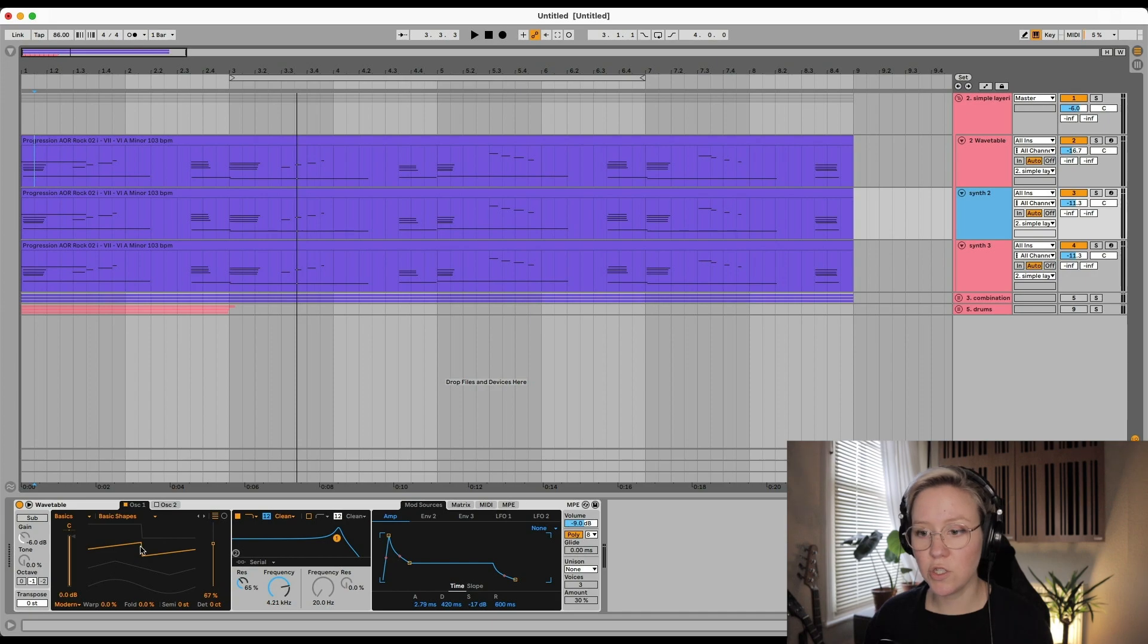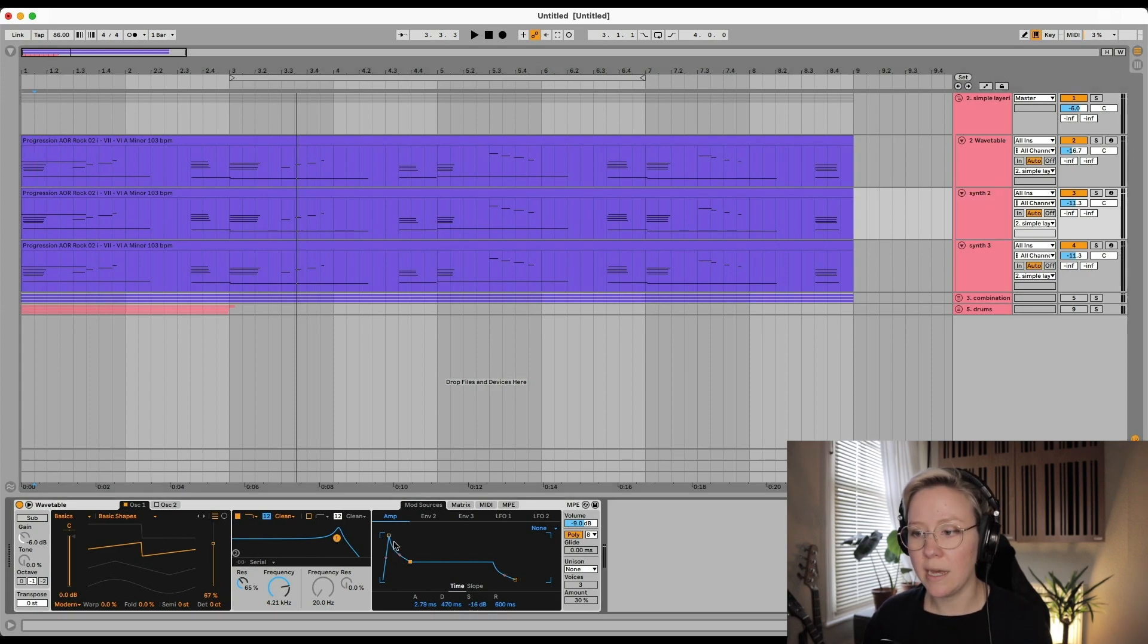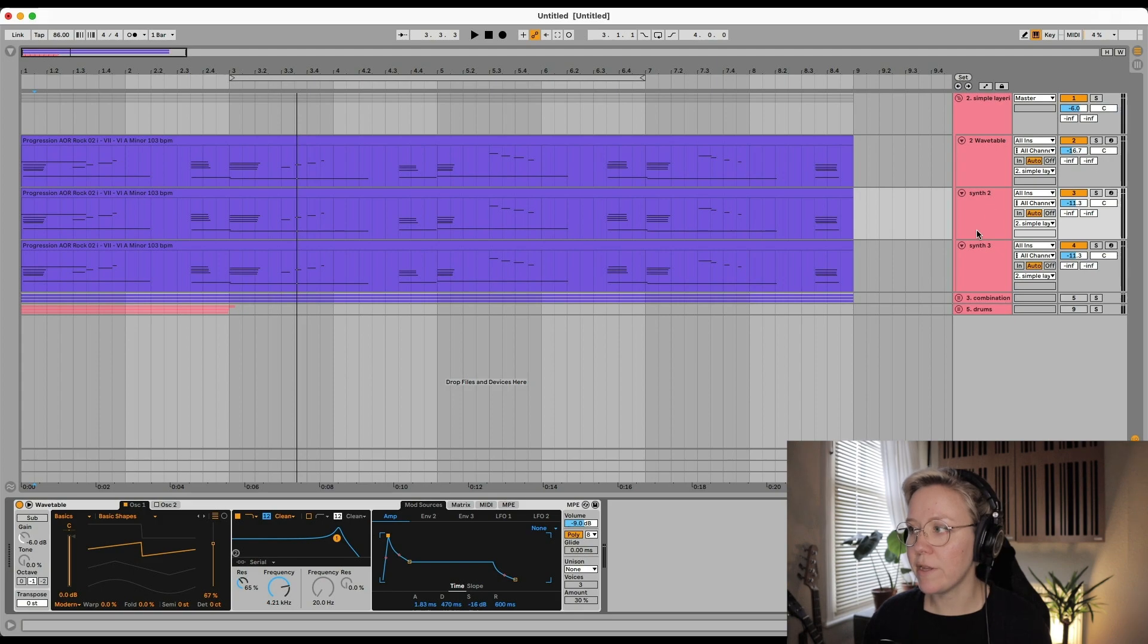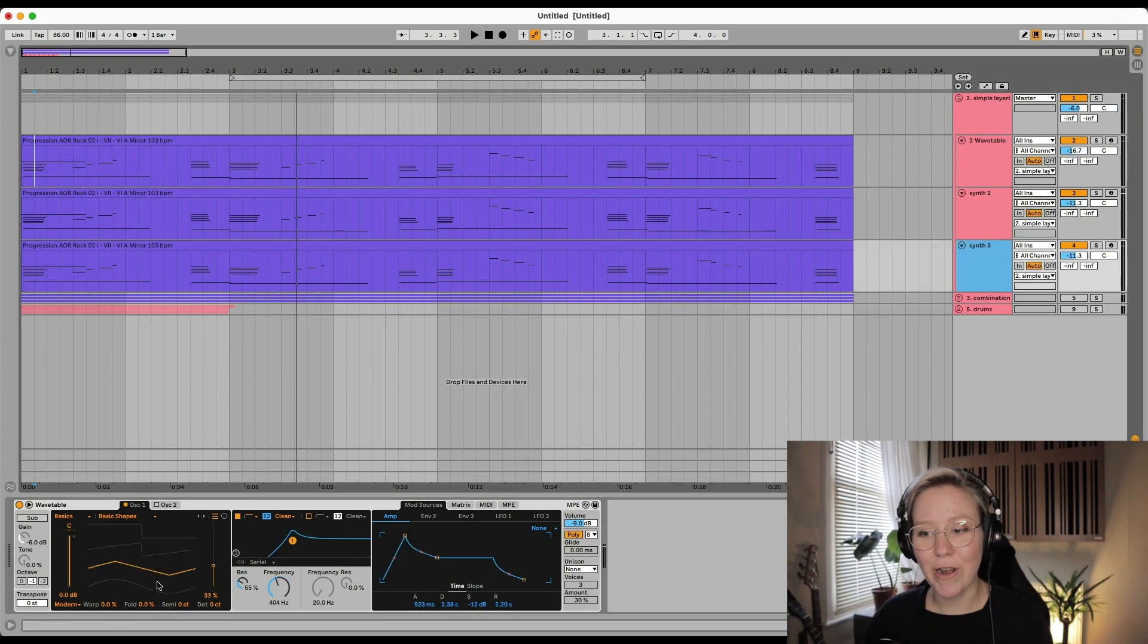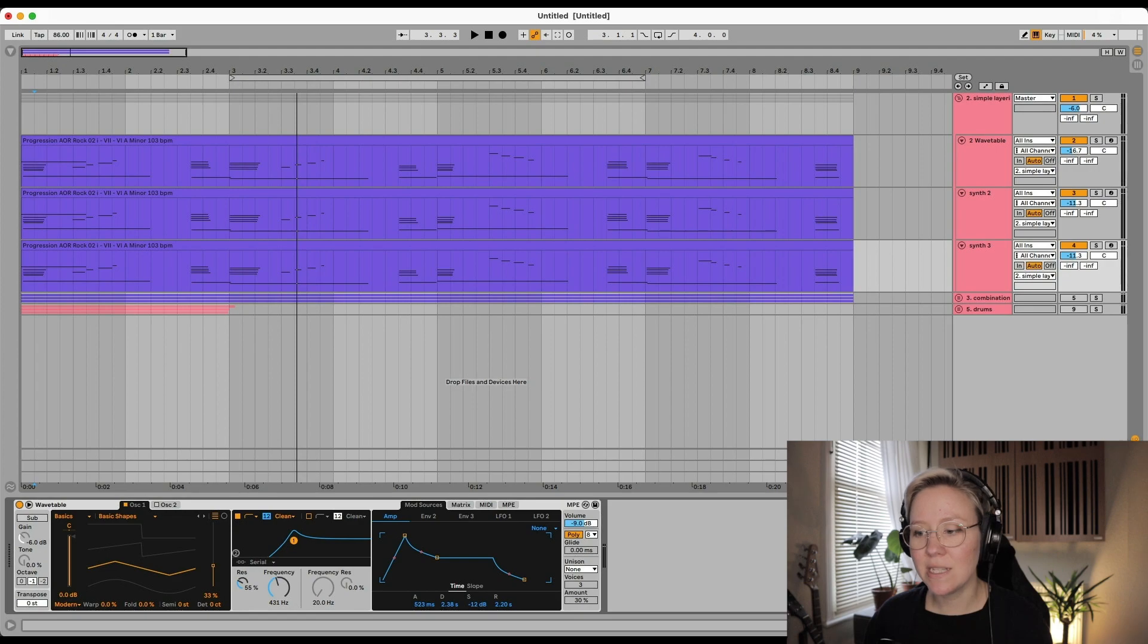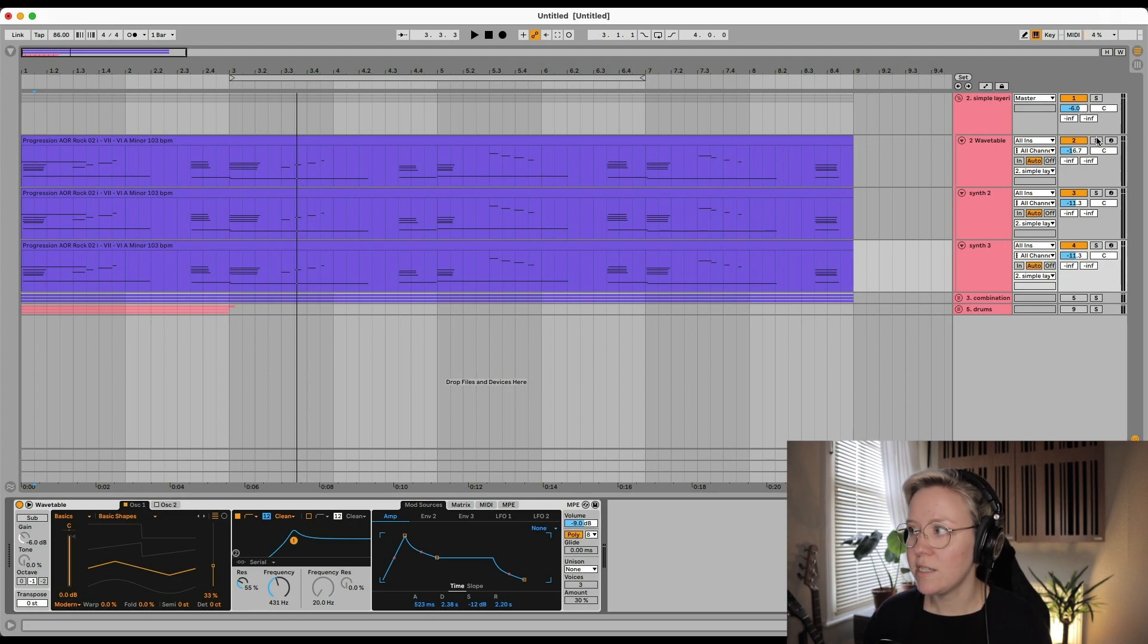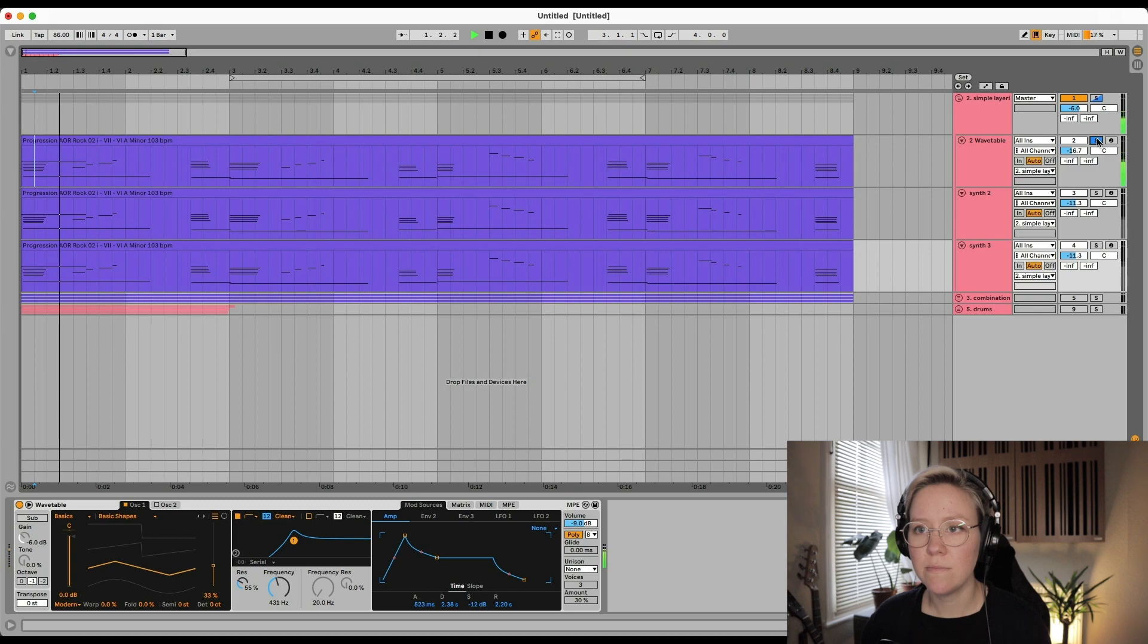Synth number two is a sawtooth, and we have also a little bit of filter and a slightly different envelope again. Synth number three, we have a triangle, we have a high-pass filter, and a different type of envelope. So synth number one sounds like this.